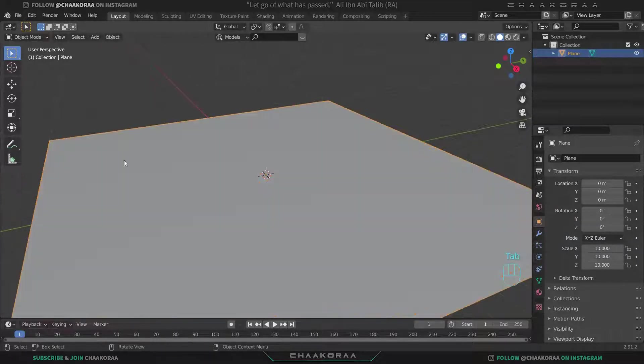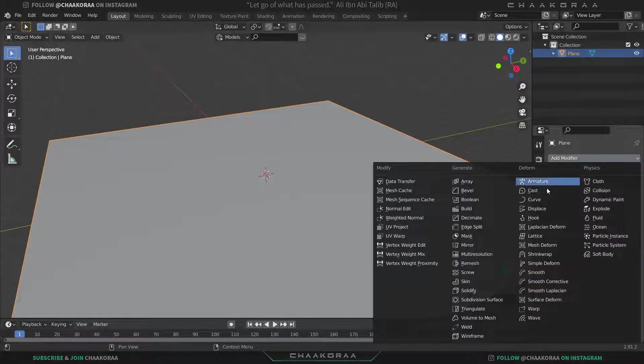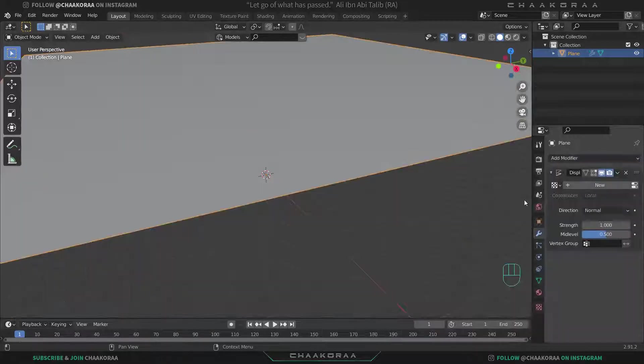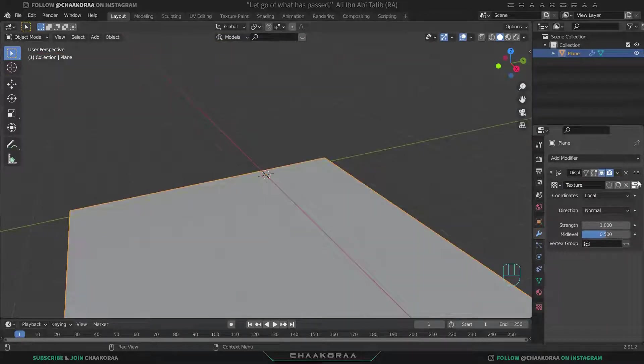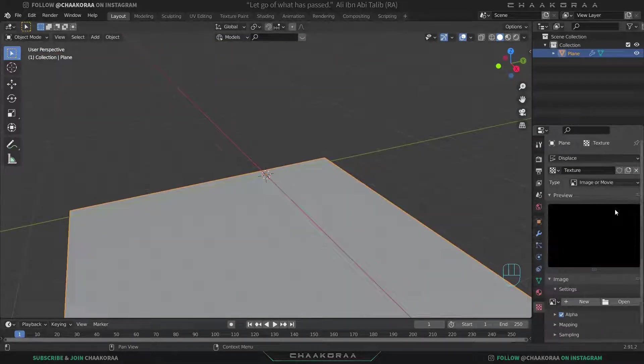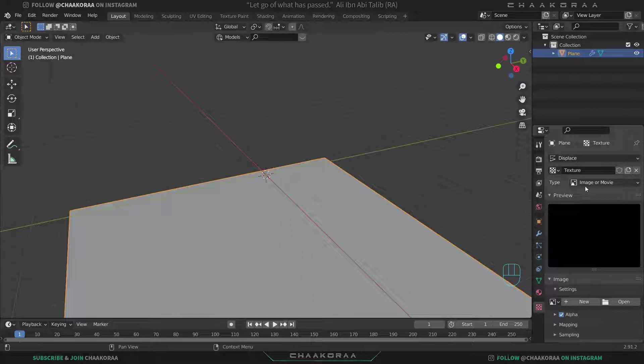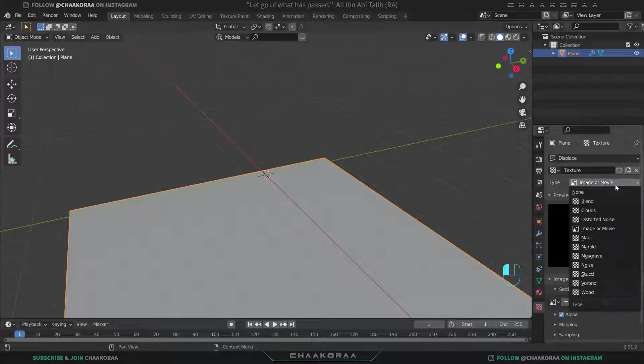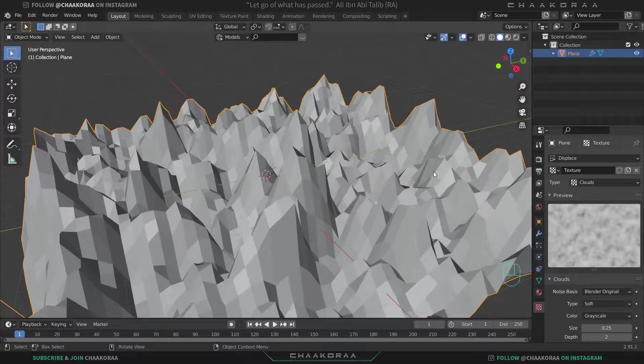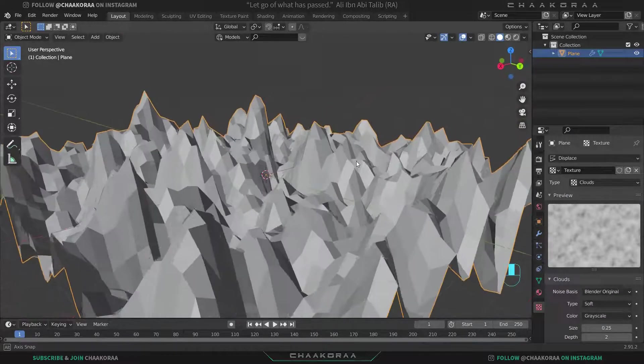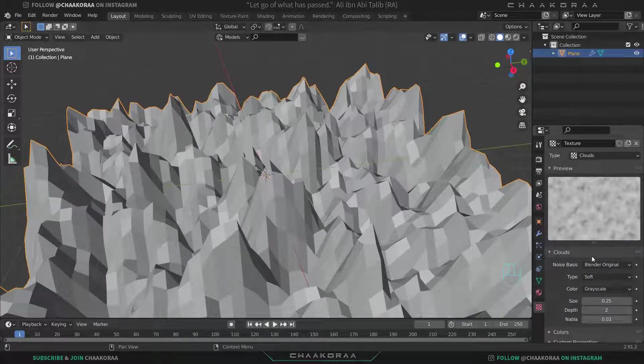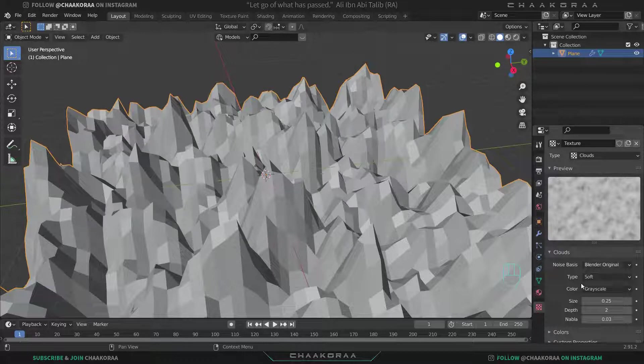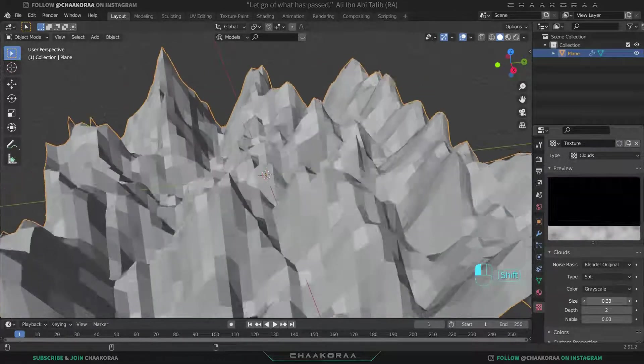Come to the modifiers tab and add a displacement modifier. Click on new to add a new texture, and from here come to image properties or you can just click this icon and come to this label here and change the type to clouds. Now you see we have this shape here. You can change the size of these clouds from here. Let's increase it a little bit, something about 40 or 41.